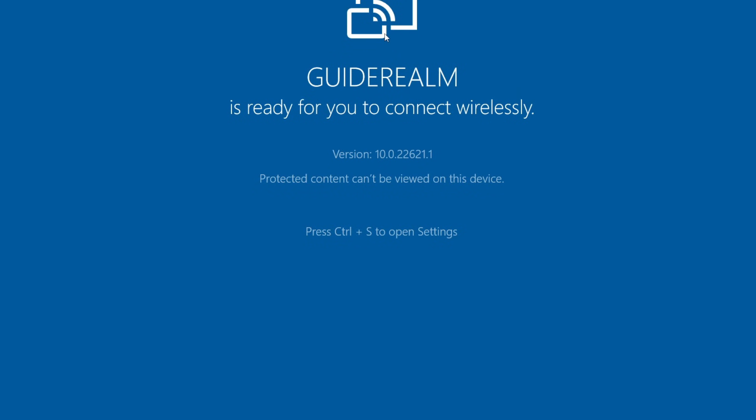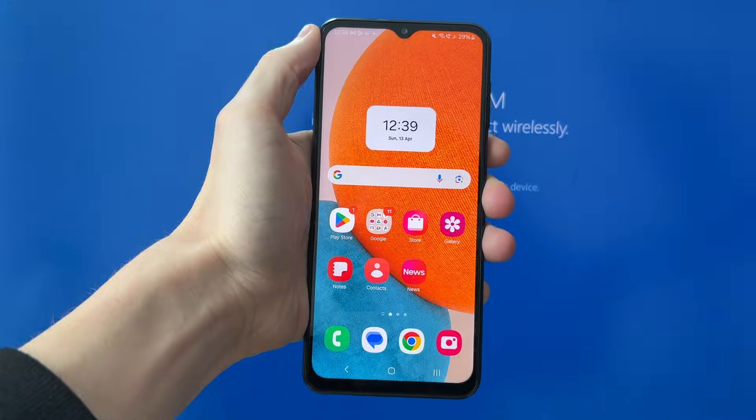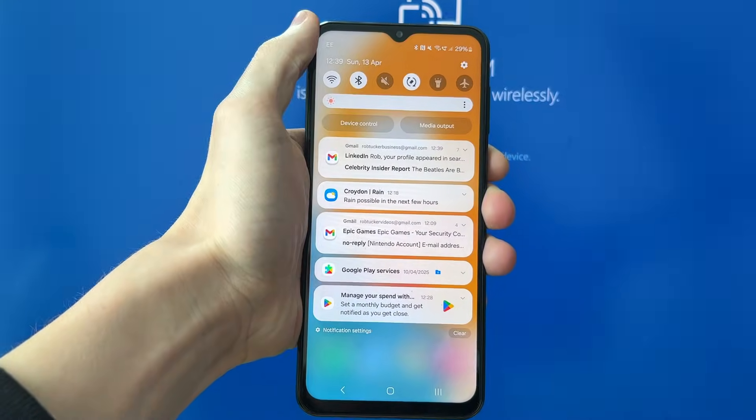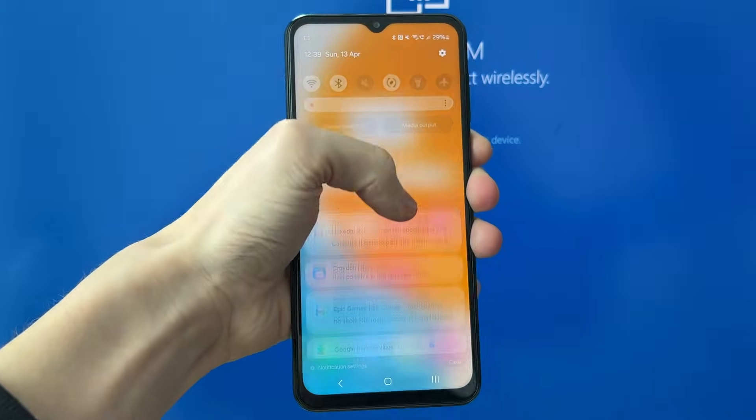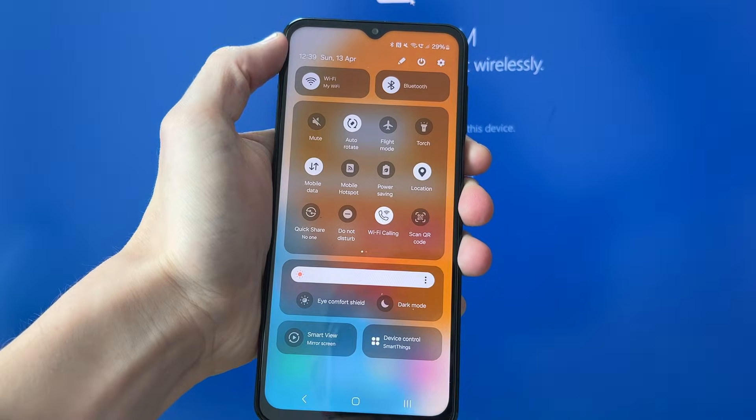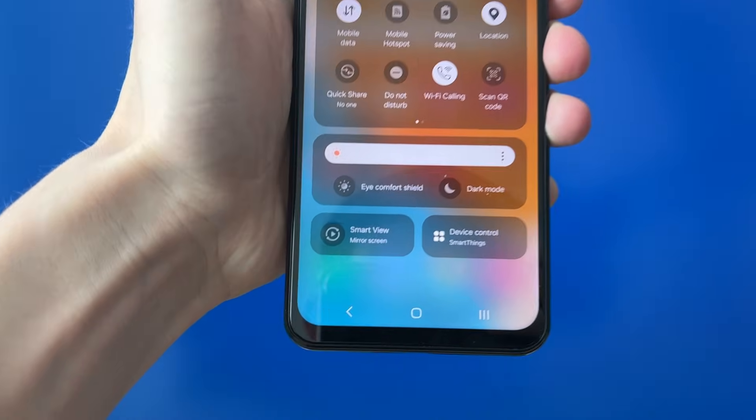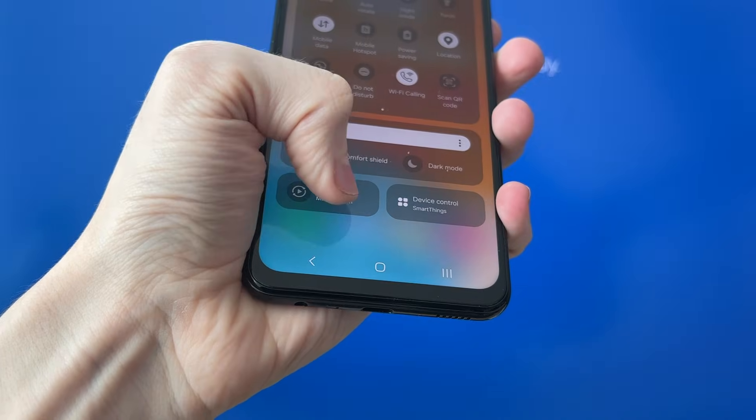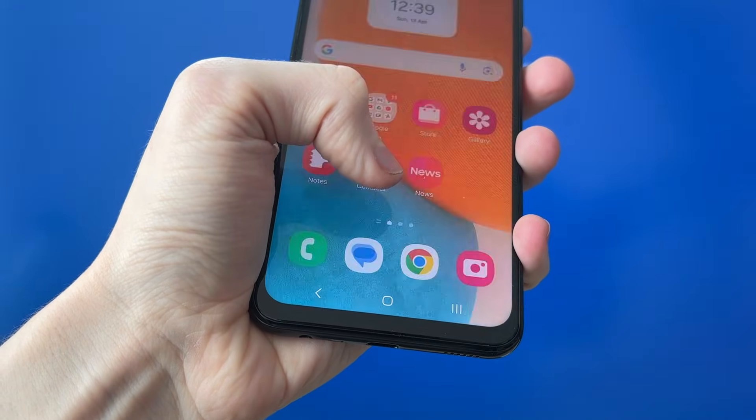Now you can come onto your phone. On your phone, unlock it and swipe down, then swipe down again and find the option for smart view and tap there.